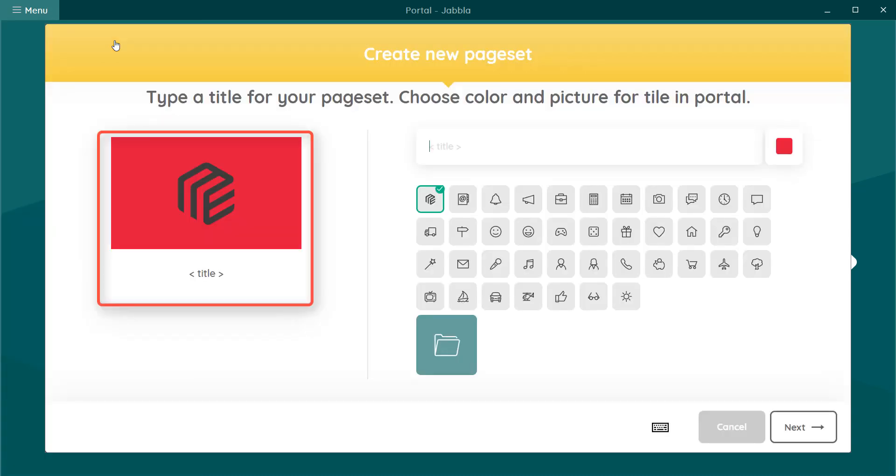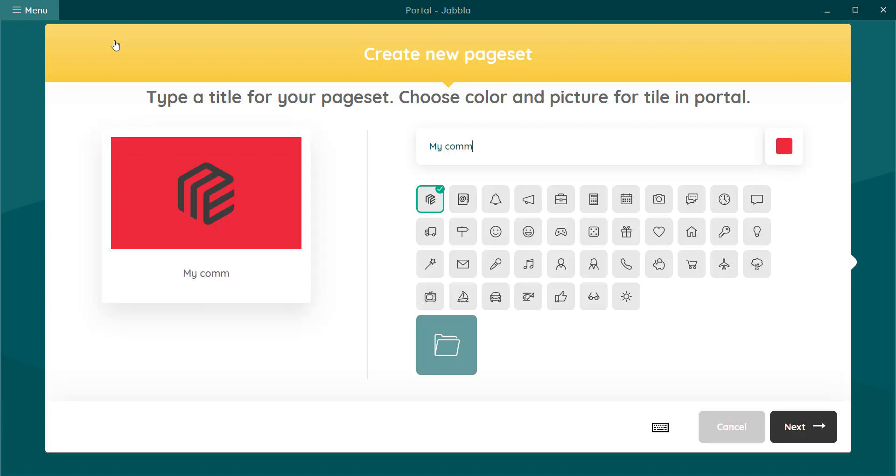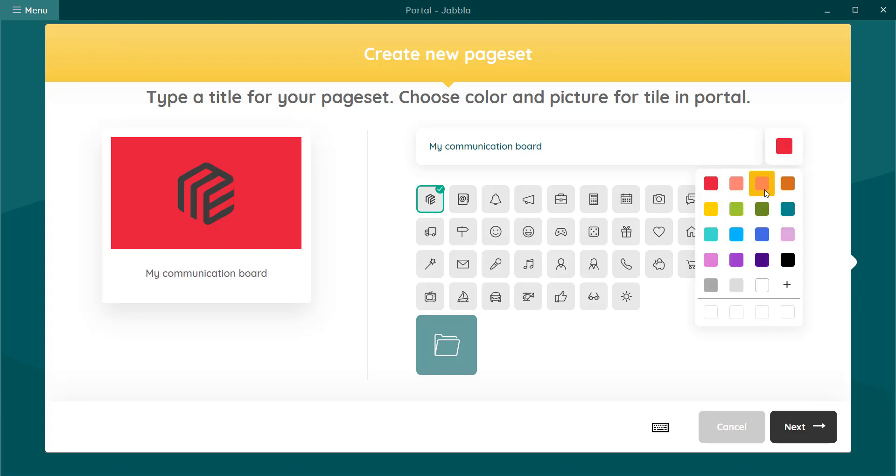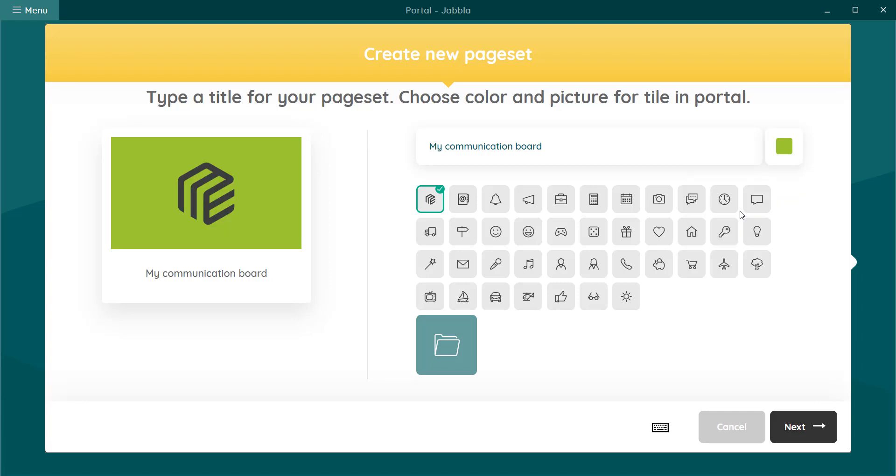On the left you can see what your page set icon will look like in your portal. You can specify a name on the right, choose a color and a picture.